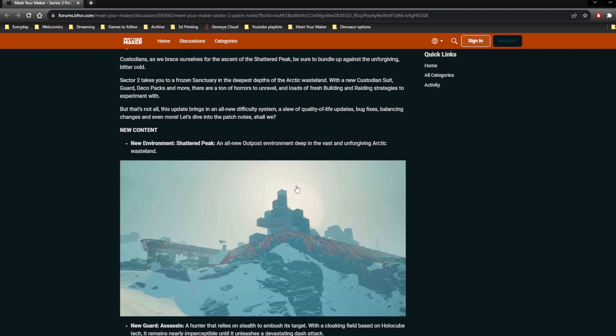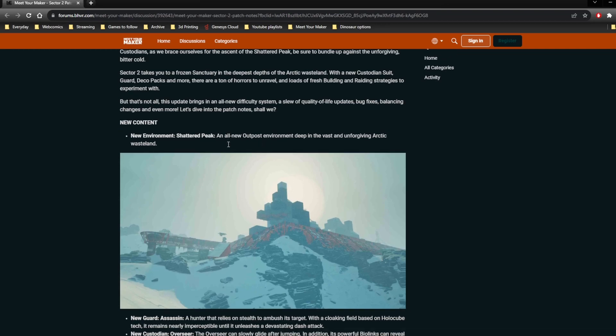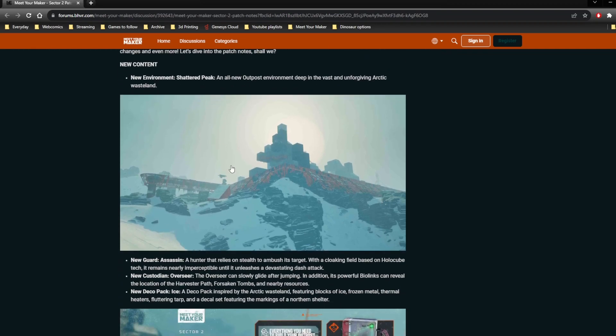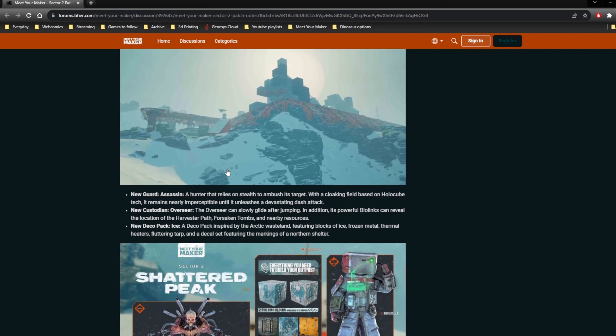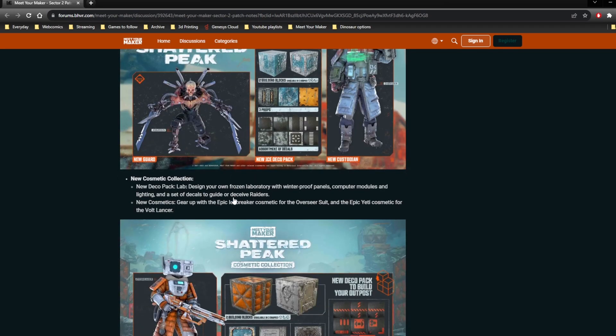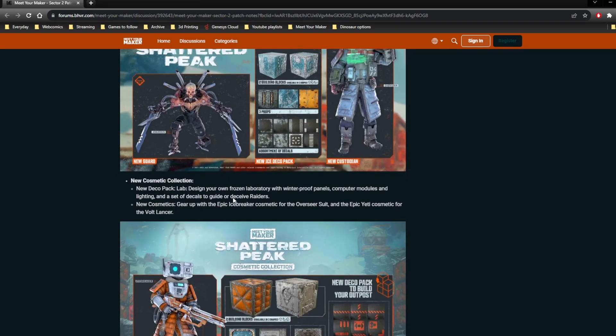We'll just try and be quick about this. So there's new content, new environment, new guard, new deco pack, new custodian, and new cosmetic collection.